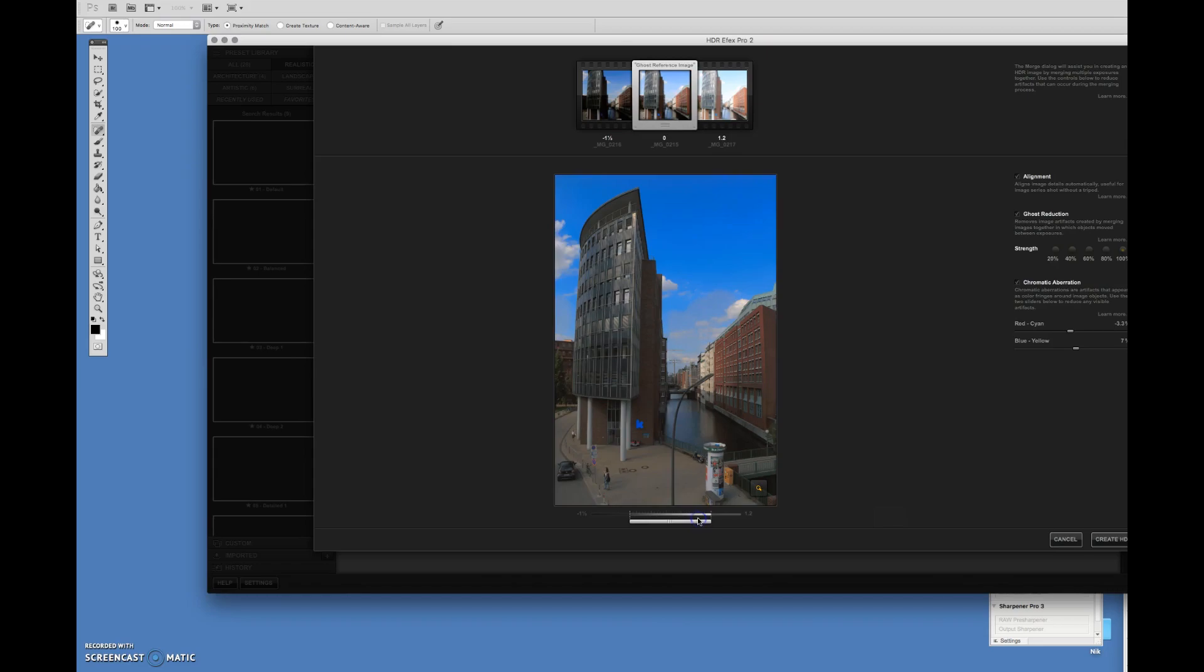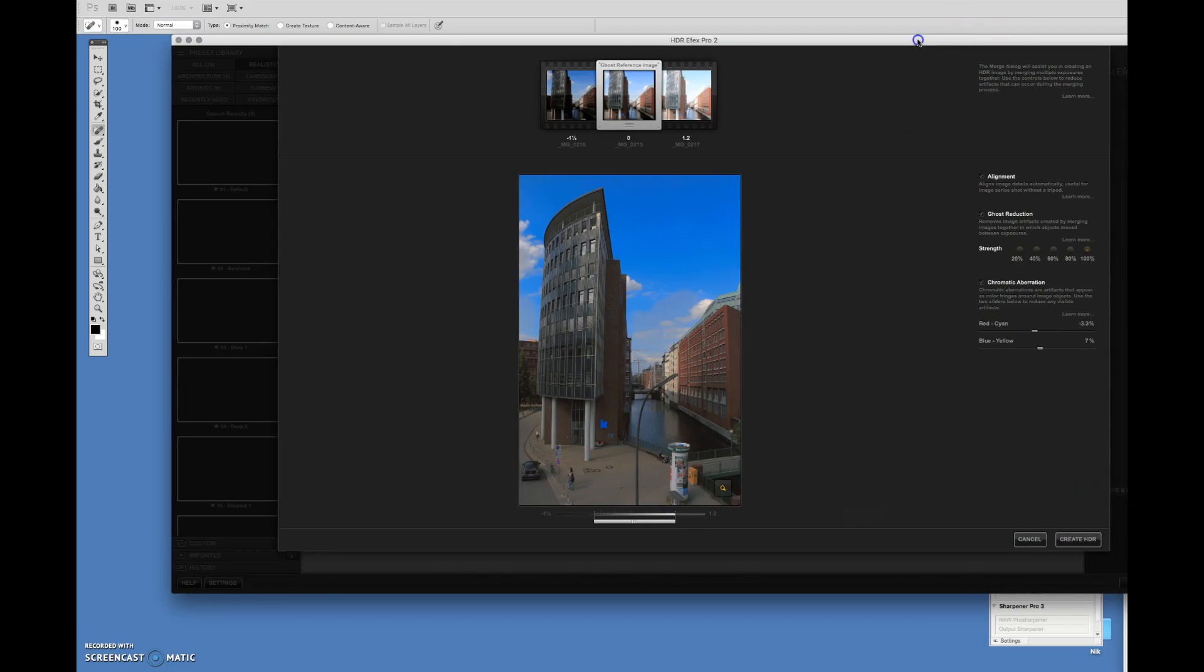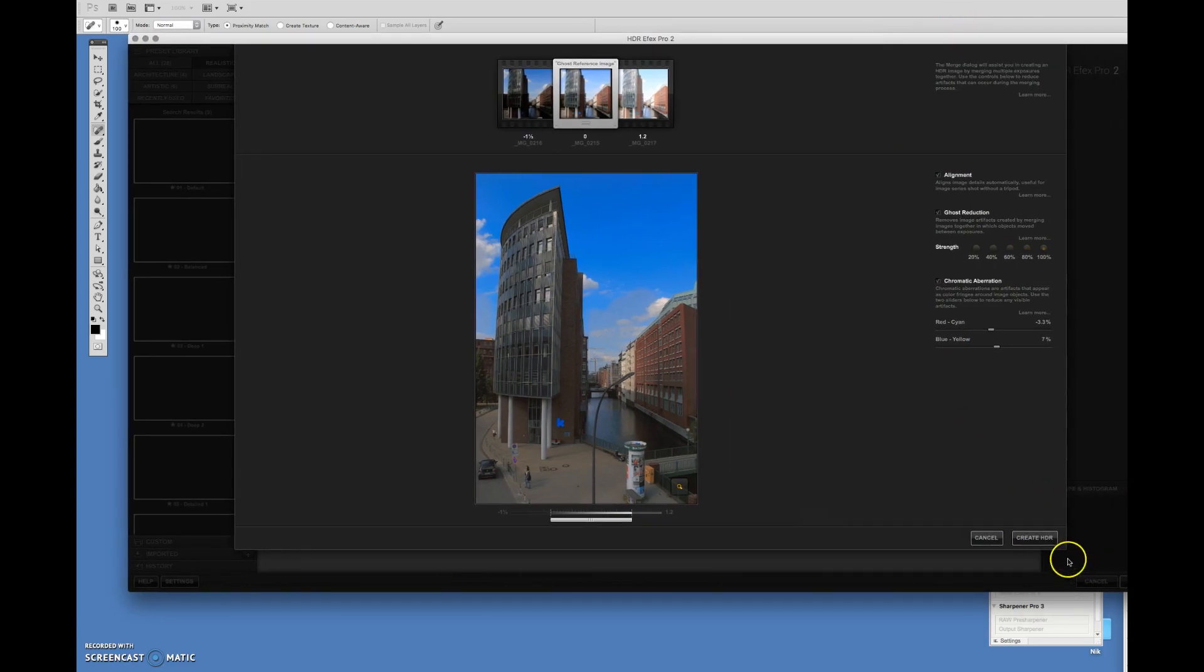So, I'm going to keep it right here. The next thing I'm going to do is I'm going to ignore these things right here on the right. I'm going to click on and move this over. Create HDR.